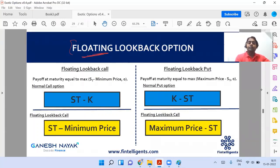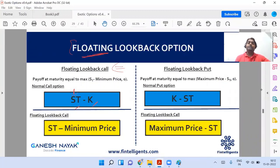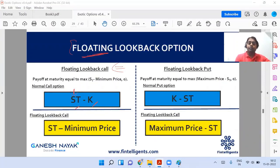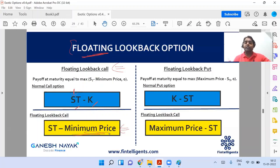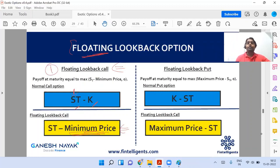Suppose it's a floating lookback call. The basic structure of a call is S_T minus K, where S_T is the price of the asset at maturity and K is the strike price. For a floating lookback call, you remove K and instead take the minimum price of the asset during the period from the start to the maturity of the option. When you say 'floating', you are floating the K — you are taking the minimum price instead.